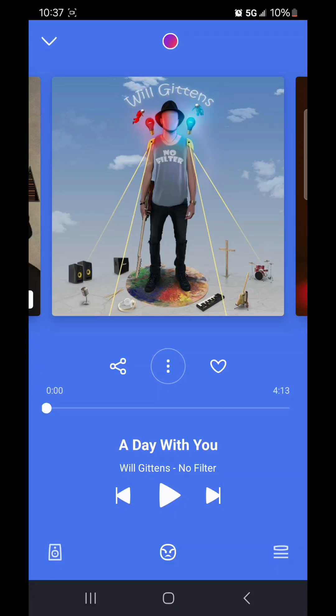Hey guys, today I'm going to show you how to quickly get the lyrics for a song in Deezer when there are no available lyrics in Deezer. The first thing we're going to do is download an app from the Play Store.